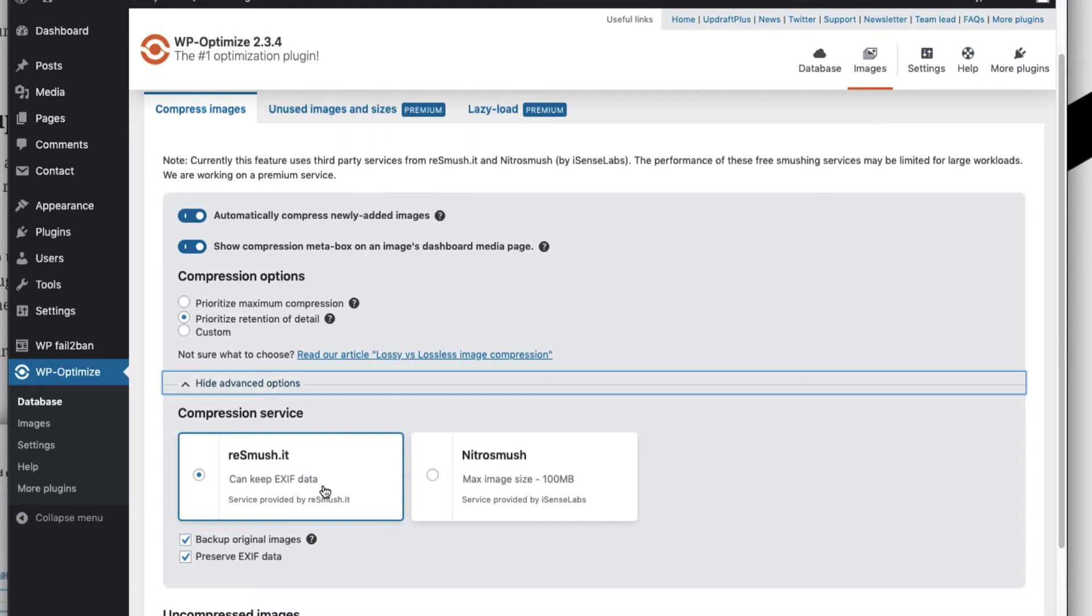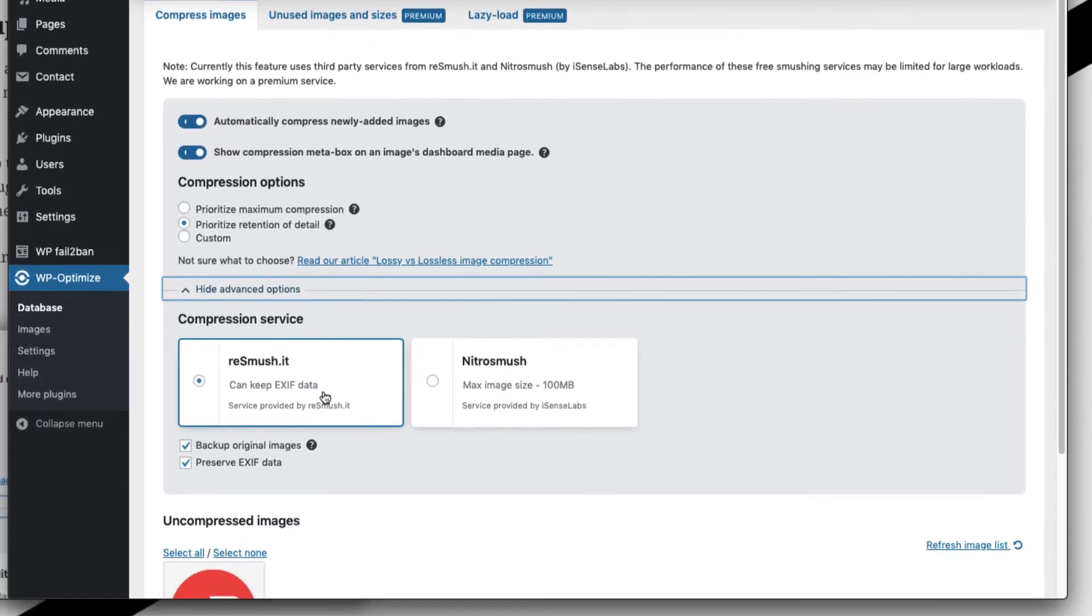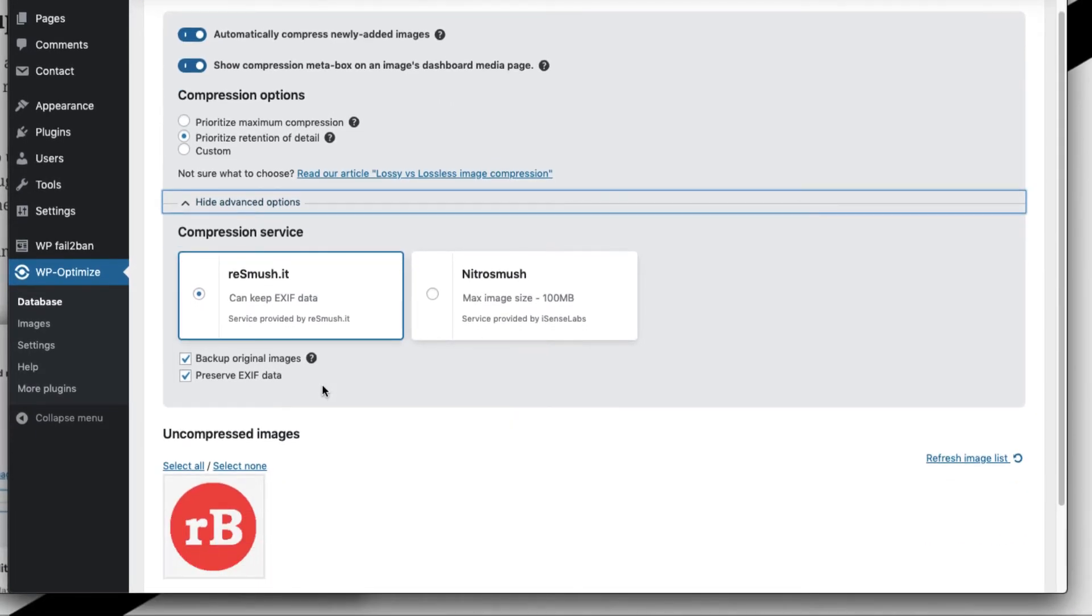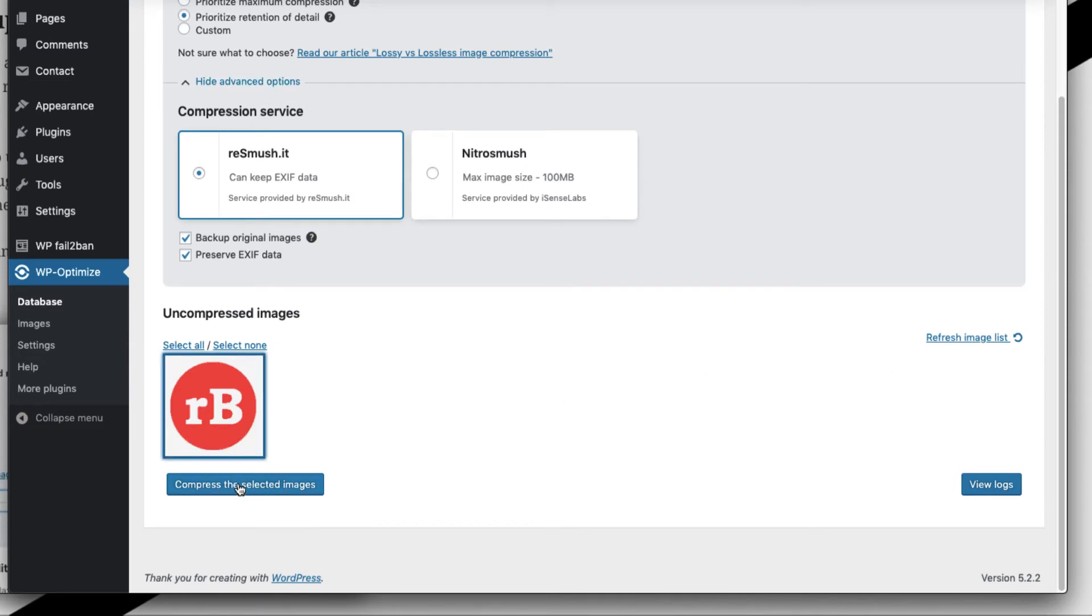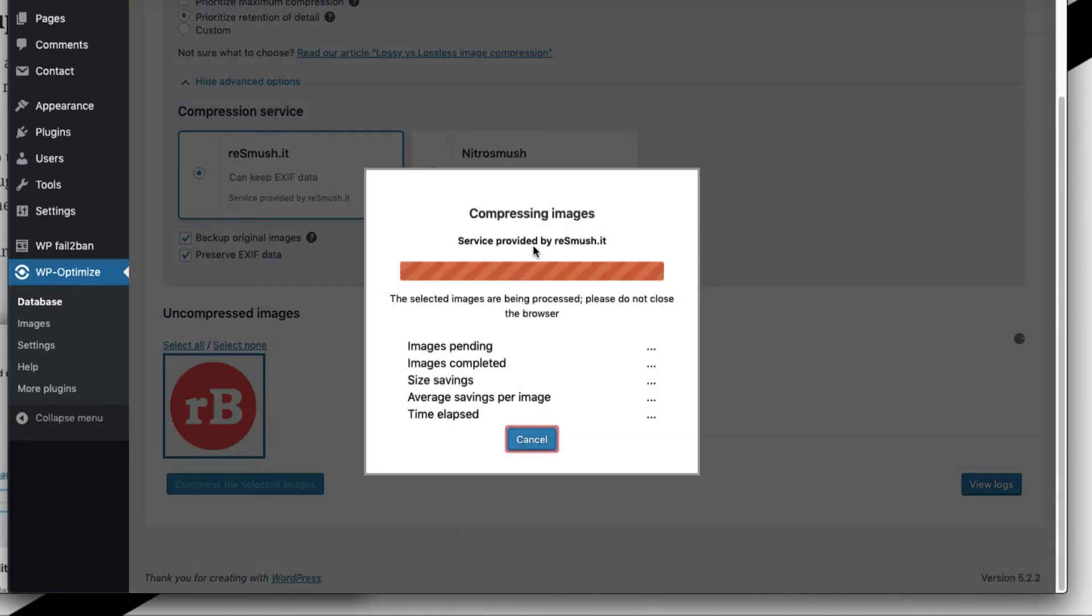You can also keep the backup of original images just in case if you want to revert back to the original images. This bottom section will show what all uncompressed images are currently there, so you can just select and hit on smash based on the number of images and files. This section helps in bulk image compression.